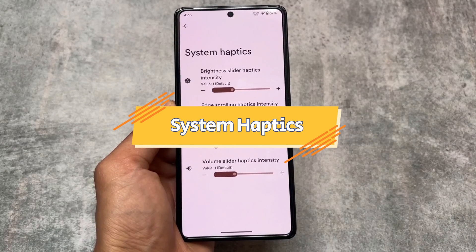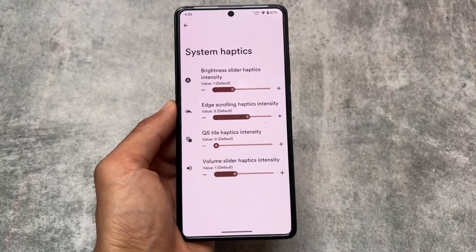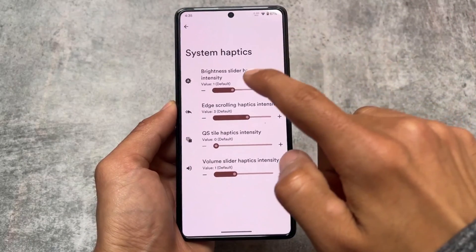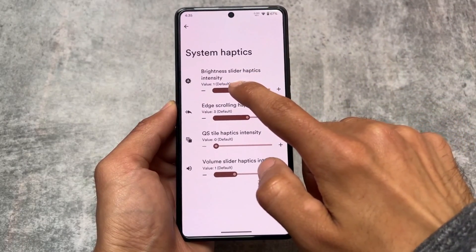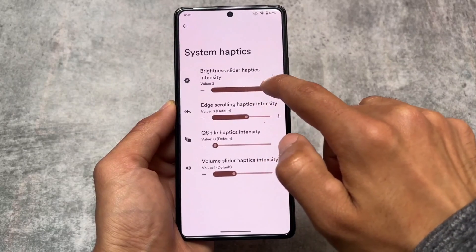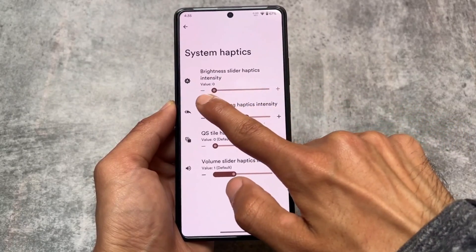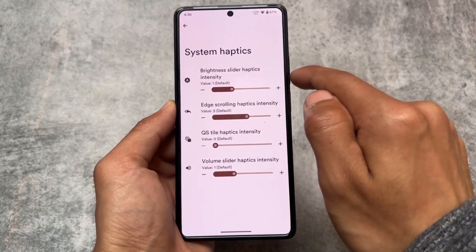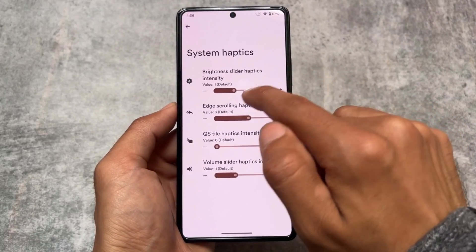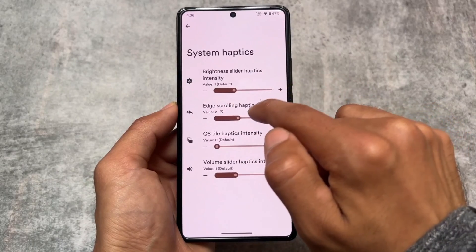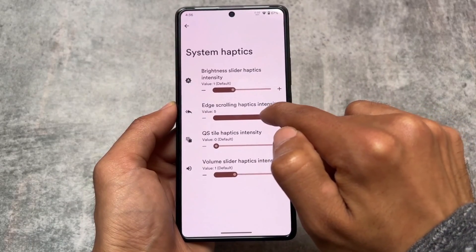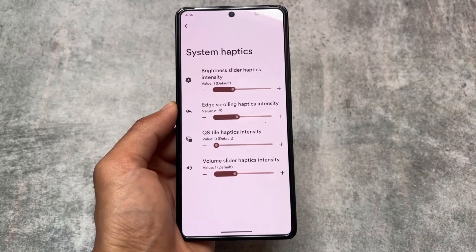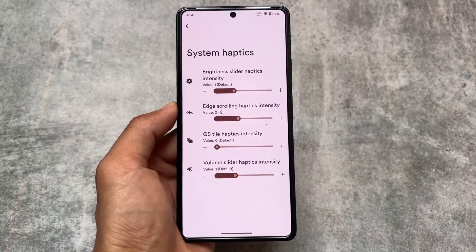Another feature is system haptics control. You can control haptics for various interactions such as the brightness slider, edge scrolling, quick settings tiles, and volume slider. This is available in some other custom ROMs too, and it's impressively present here in Pixel Star OS as well.